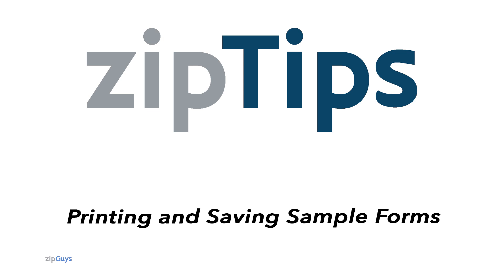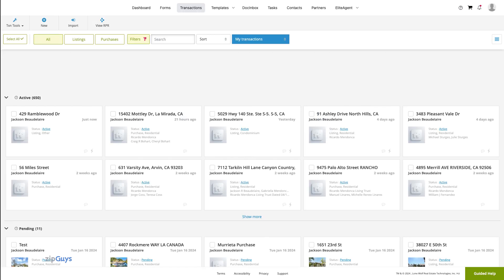There are two ways to print sample forms. One will display a property address, and the other will not. Let's look at both ways now.